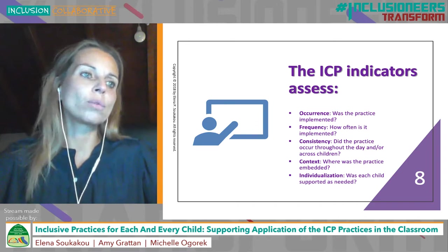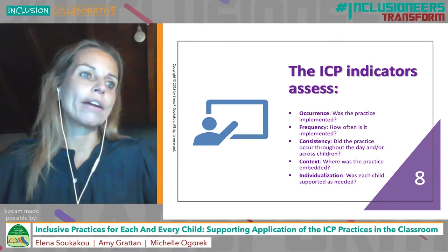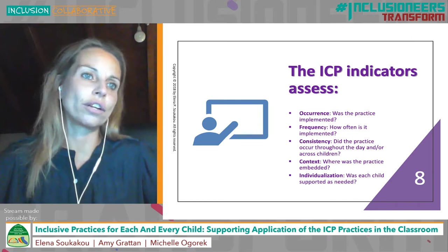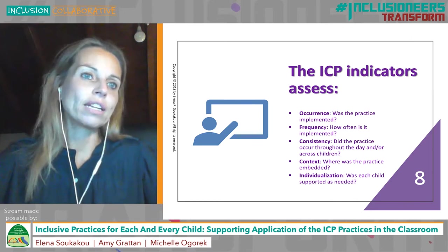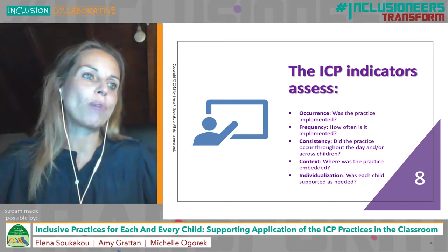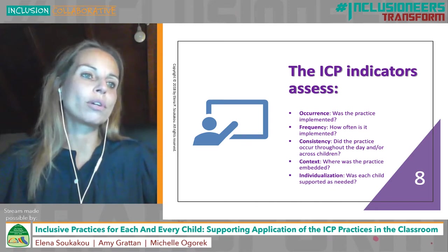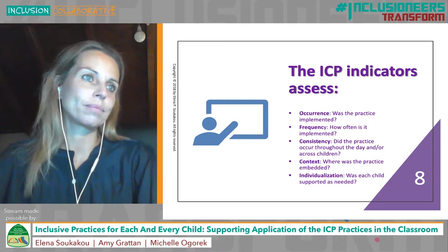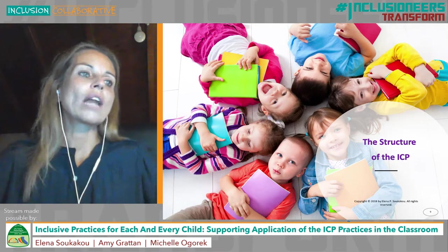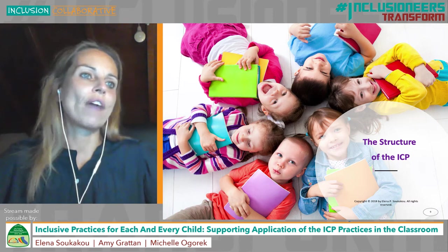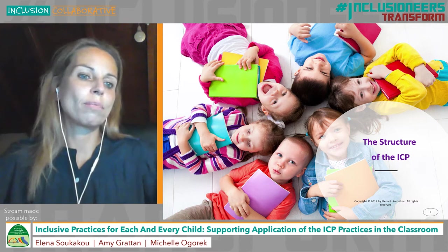Many indicators also assess where a practice was embedded and look at different contexts of learning. And finally, ICP indicators assess the extent to which practices are used to support each and every child included in the classroom. Now, let me describe the structure of the ICP. We will clarify what the various elements of the measure tell us.